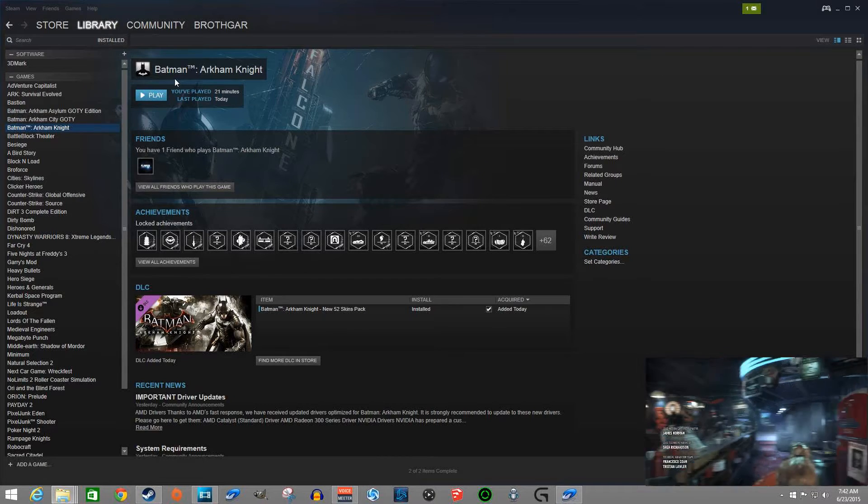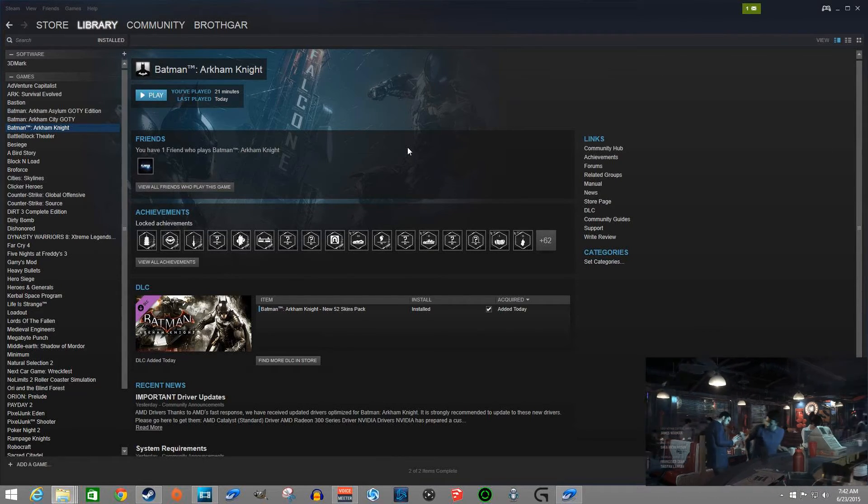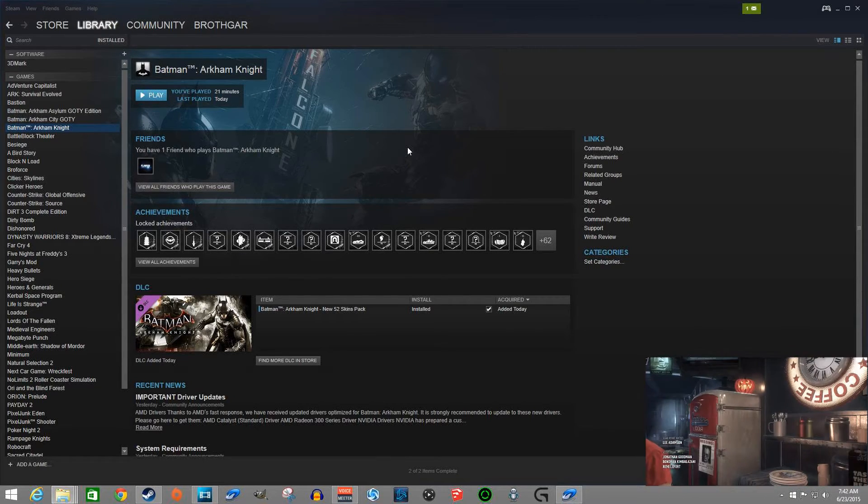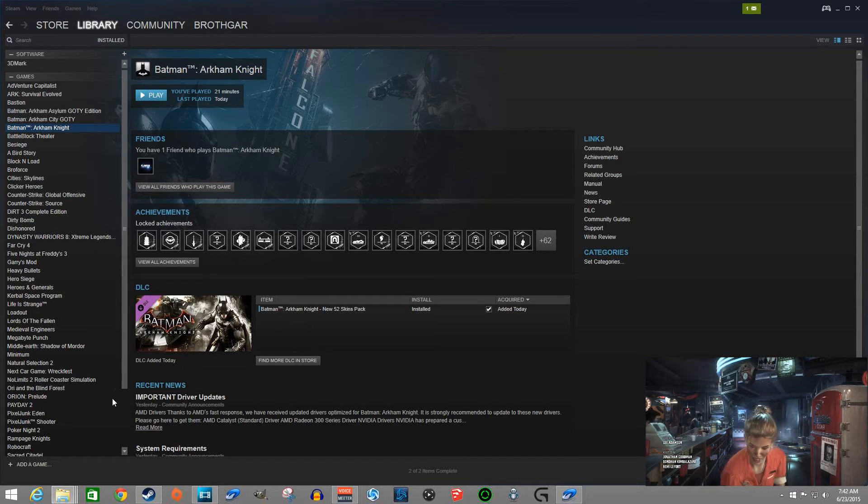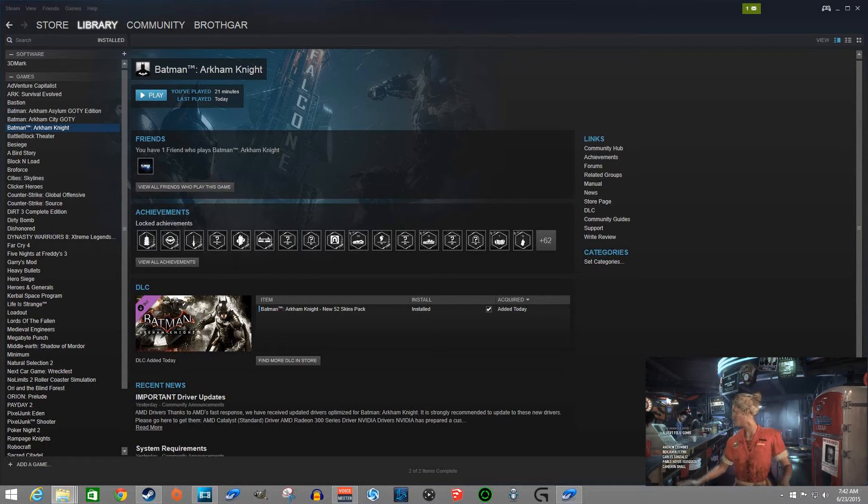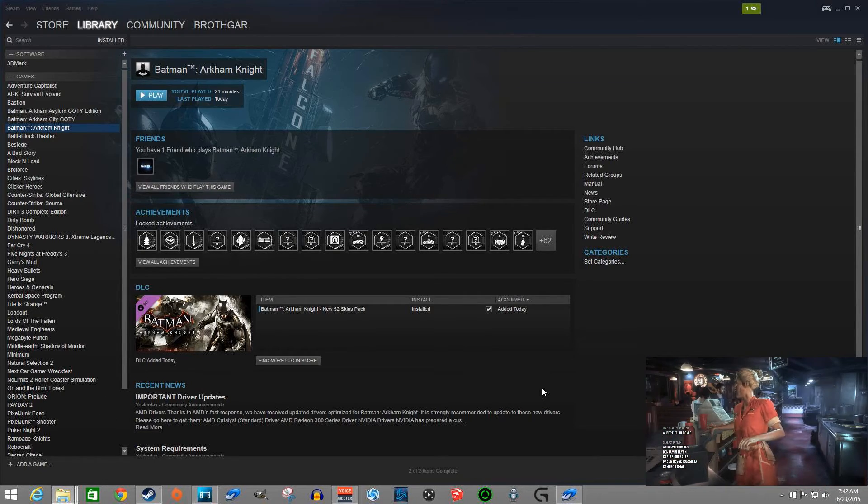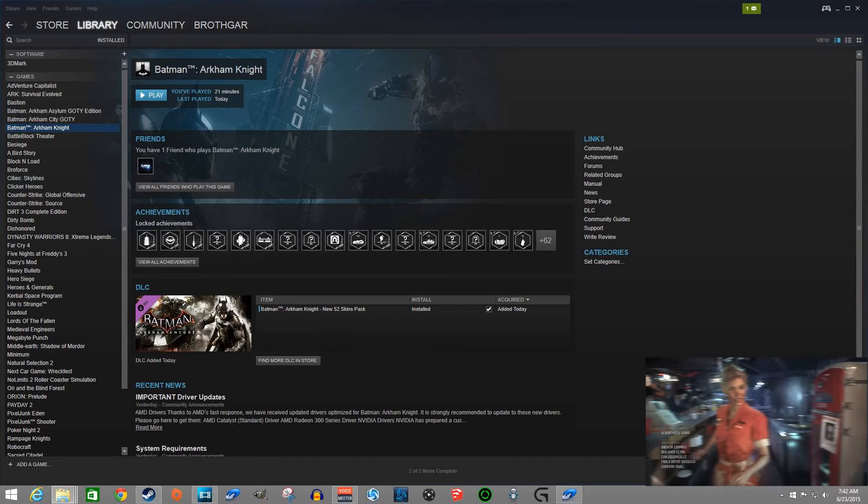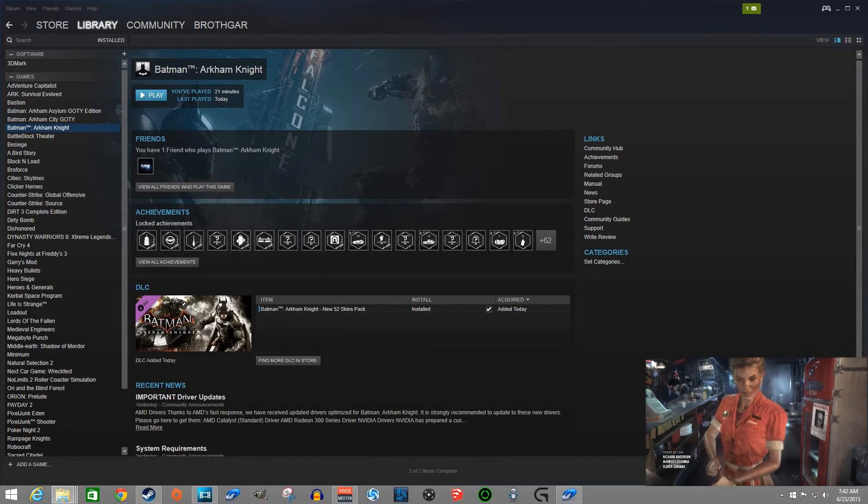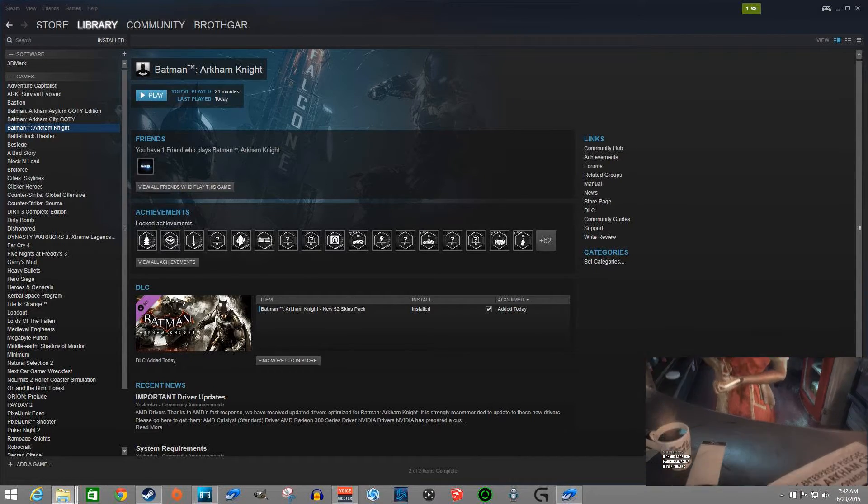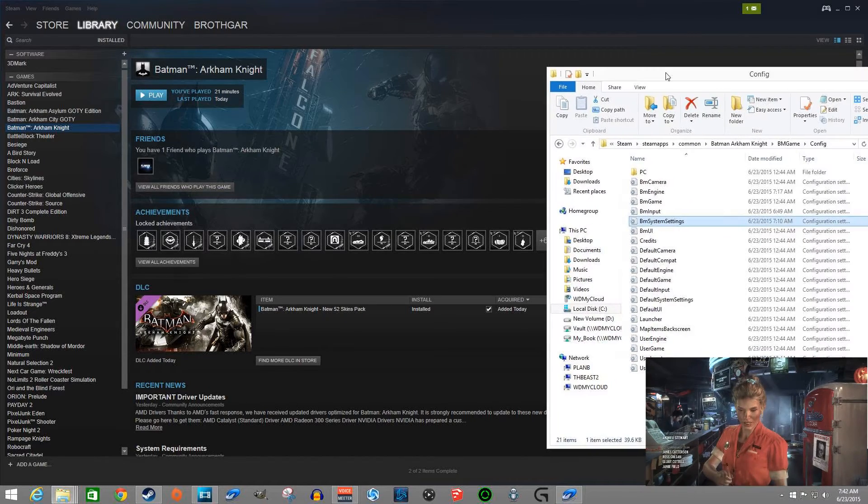All righty, well Batman Arkham Knight is out and for those of us trying to play this on PC day one, it's been a bit of a bumpy start. There's already some new drivers out for the game and people are trying to customize it as best as they can, but you notice that the game is running at a 30 frames per second cap limit. So how do you change that?